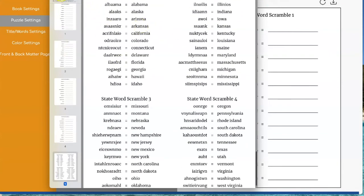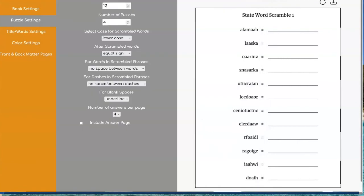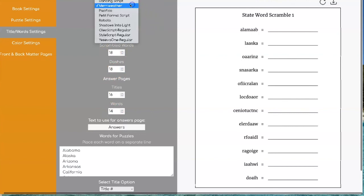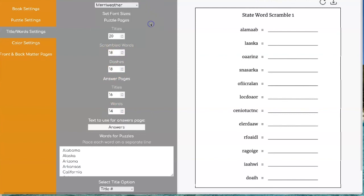Now for all the text on here you can change the font sizes and you can change the font. So any font you've uploaded into your account you can use here just like with any of the other tools.